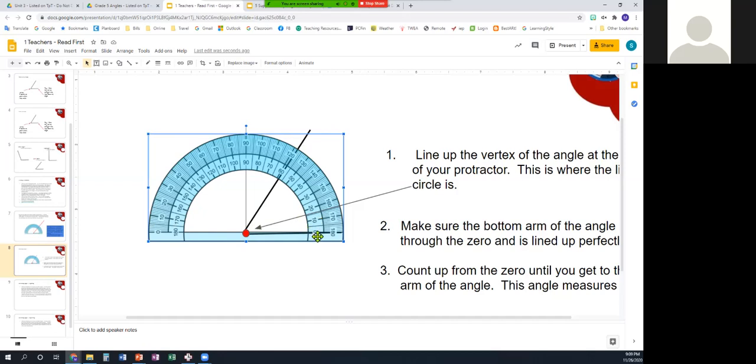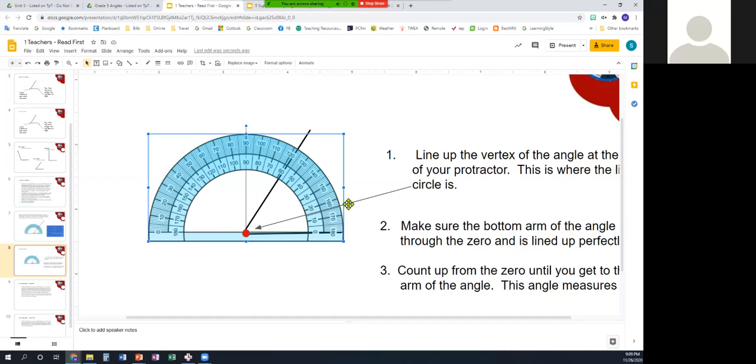So, I count up from the zero that my angle is touching. So, from zero all the way up to 58. This one is 58 degrees, and then we just have to make a note of it.